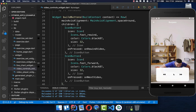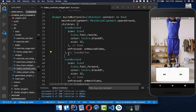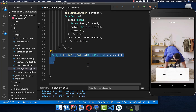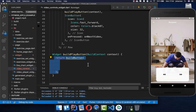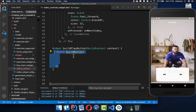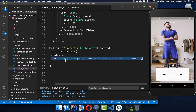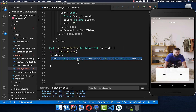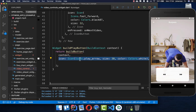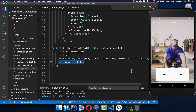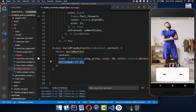We add the play button between the two side buttons by calling a build play button method. Inside it we pass the context, a play icon, and an on clicked handler so that clicking the button plays or stops the video.